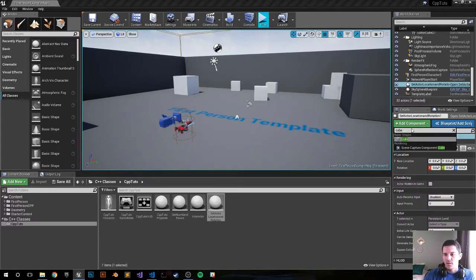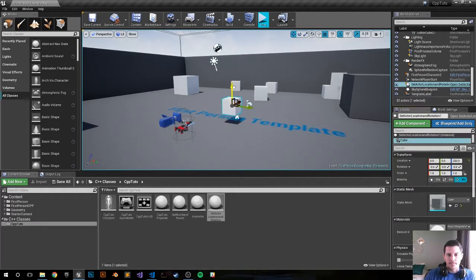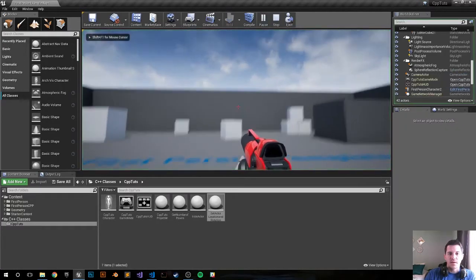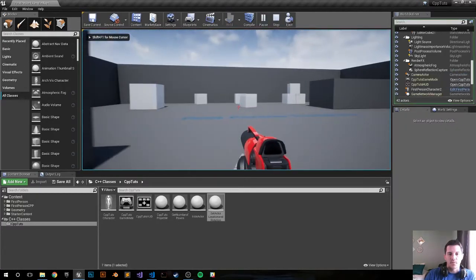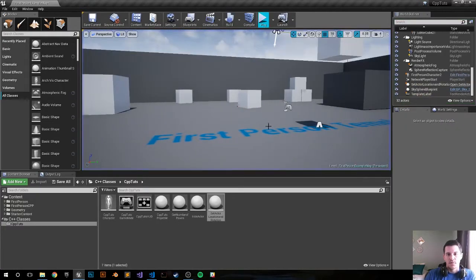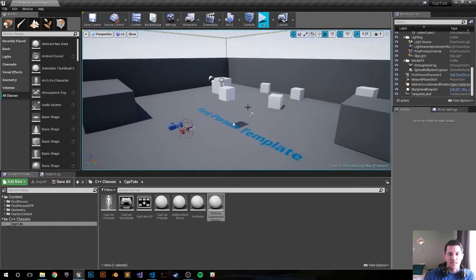Just type in cube. Let's grab this cube. Drag it up. Alright, so we push play. And where the hell is it? What did I do?